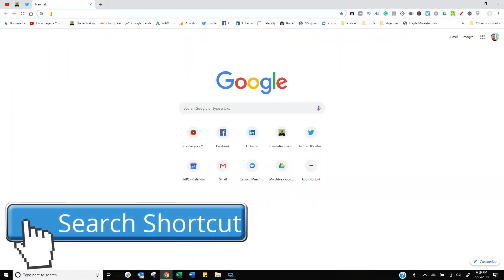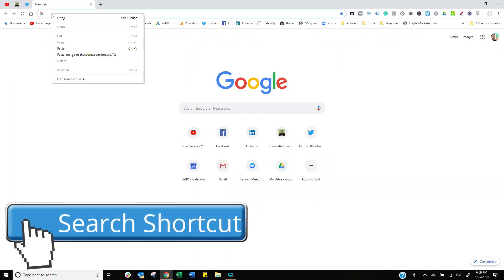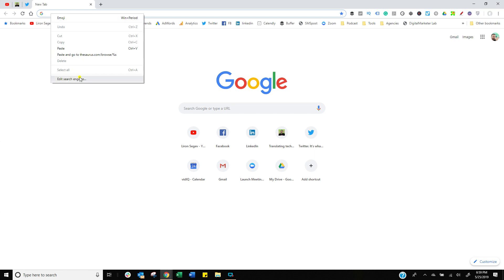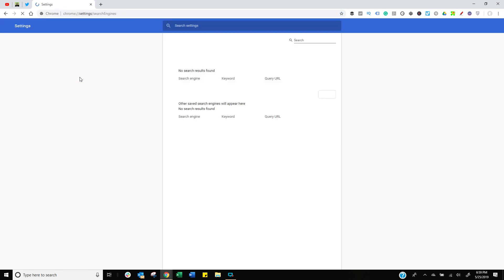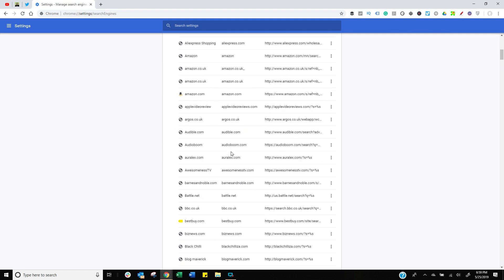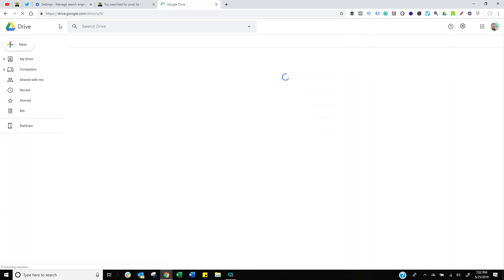We all know whatever you type into your URL search bar will actually search your search engine as well. Right click on that, edit search engine and here are all these search engines that you've currently got set up and a whole bunch more. But what you can actually do is you can set up your own.